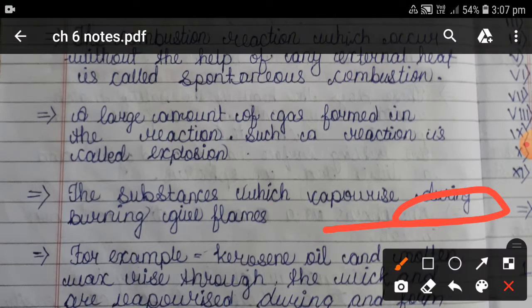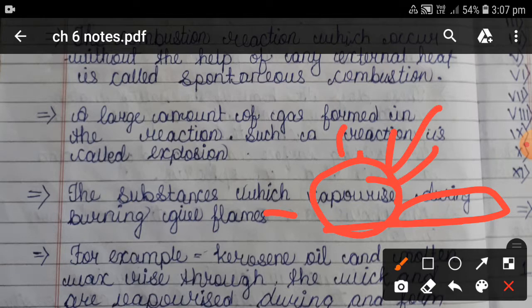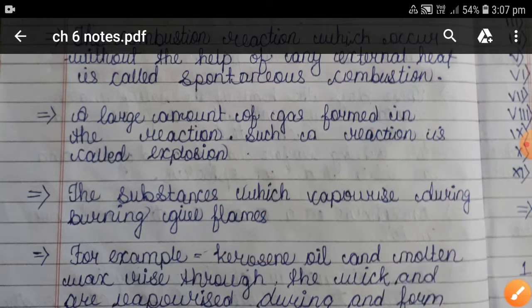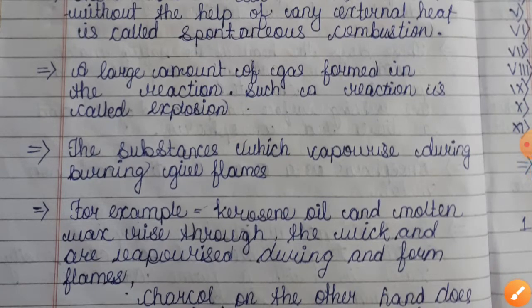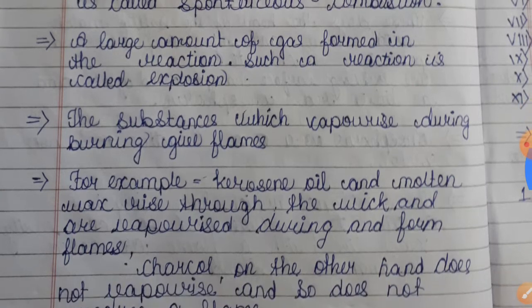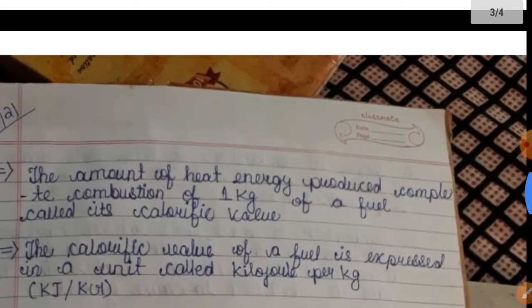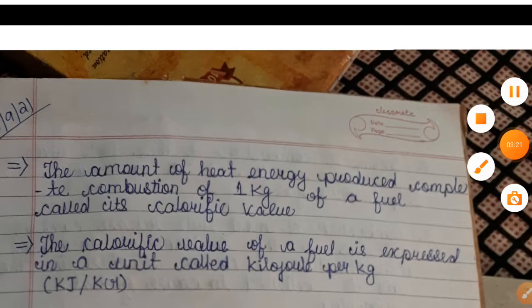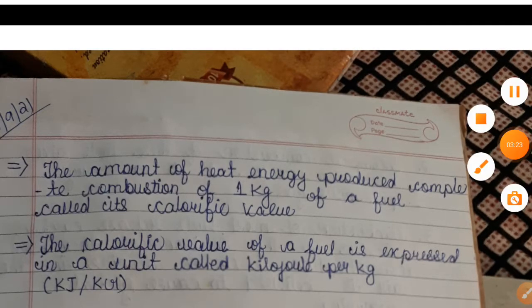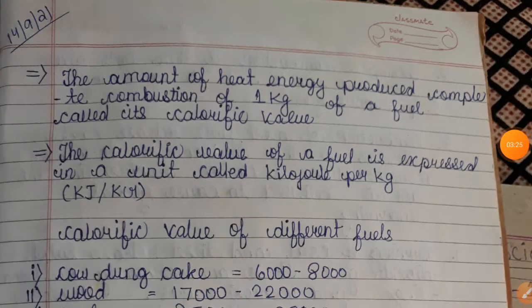Substances which vaporize during burning give a flame. For example, kerosene oil and molten wax rise through the wick, get vaporized during burning, and form a flame. Charcoal, on the other hand, does not vaporize and so does not produce a flame.